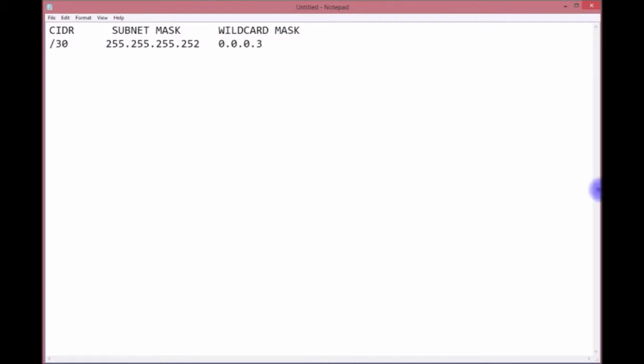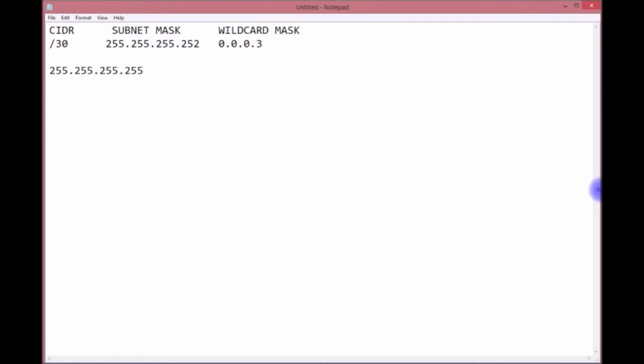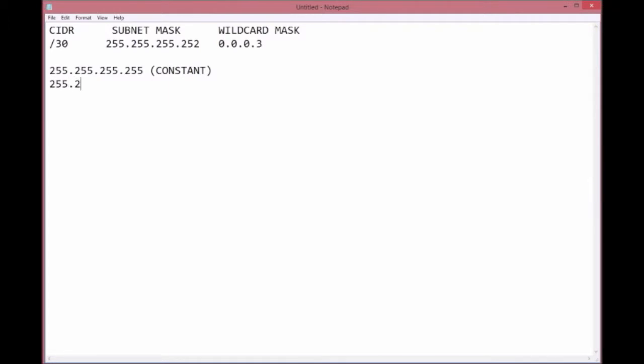Now there's many ways to come up with this. This is just one example. There's a constant number: 255.255.255.255. I'll put in parentheses here 'constant.'